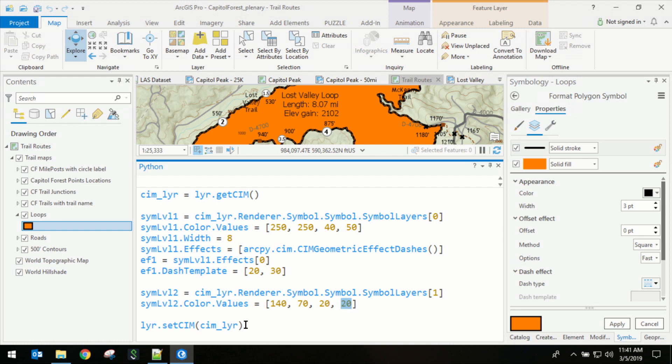Now the pattern here is you grab the appropriate object's SIEM definition, you make changes, and then you push those changes back to the appropriate object. In this case, it's a layer.